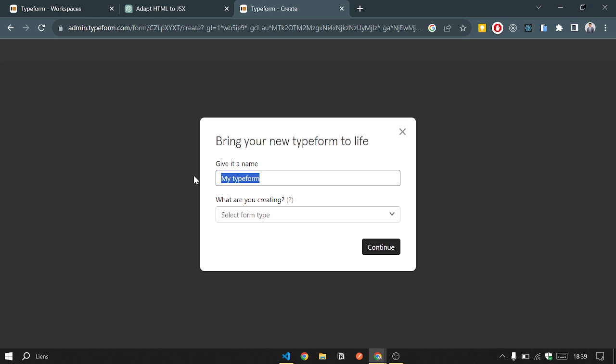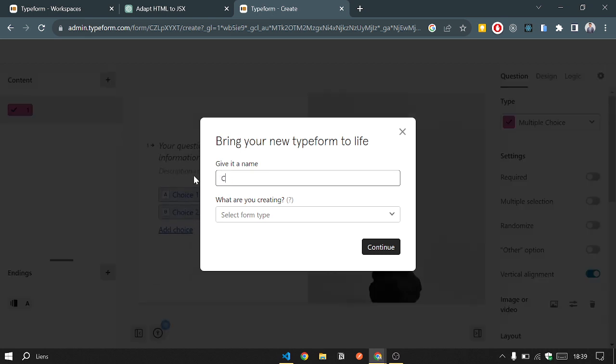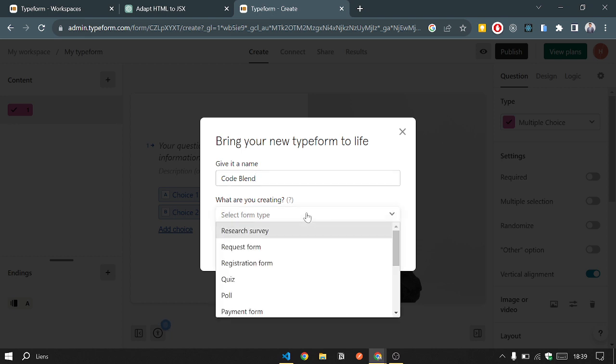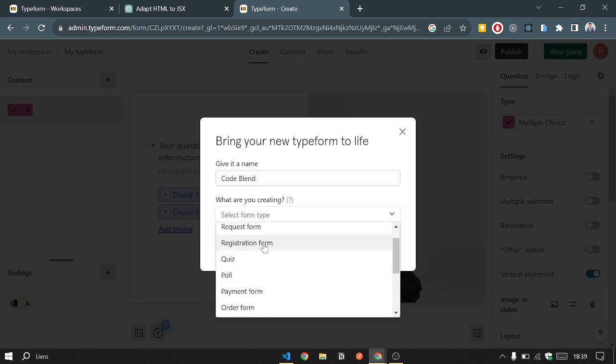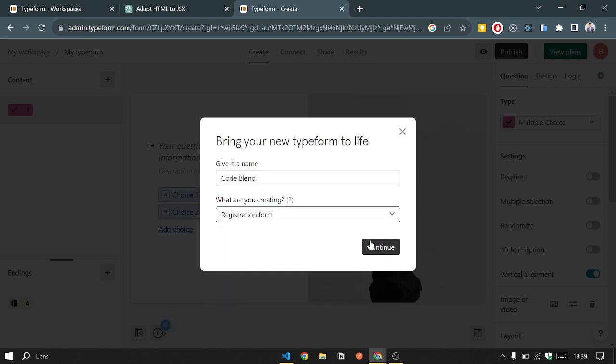We give it a name. I will name it 'Code Blend'. What are you creating? I'm creating a registration form for Code Blend. Here we go.